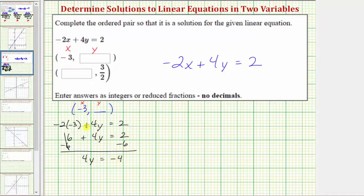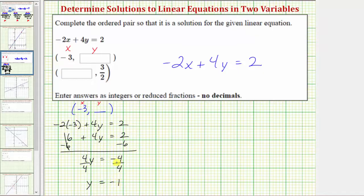The last step to solve for y is to divide both sides by four. Dividing by four undoes multiplying by four, so four divided by four equals one, and one times y is y. So y equals negative four divided by four, which equals negative one. Now we know the ordered pair negative three comma negative one would be a solution to the given linear equation.